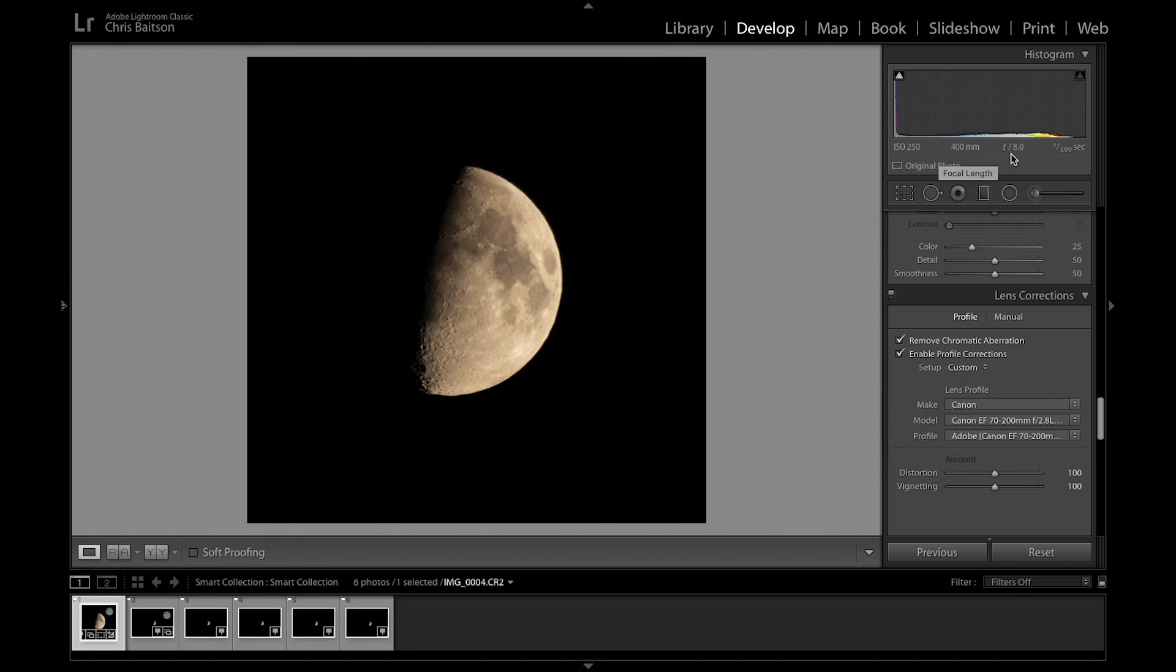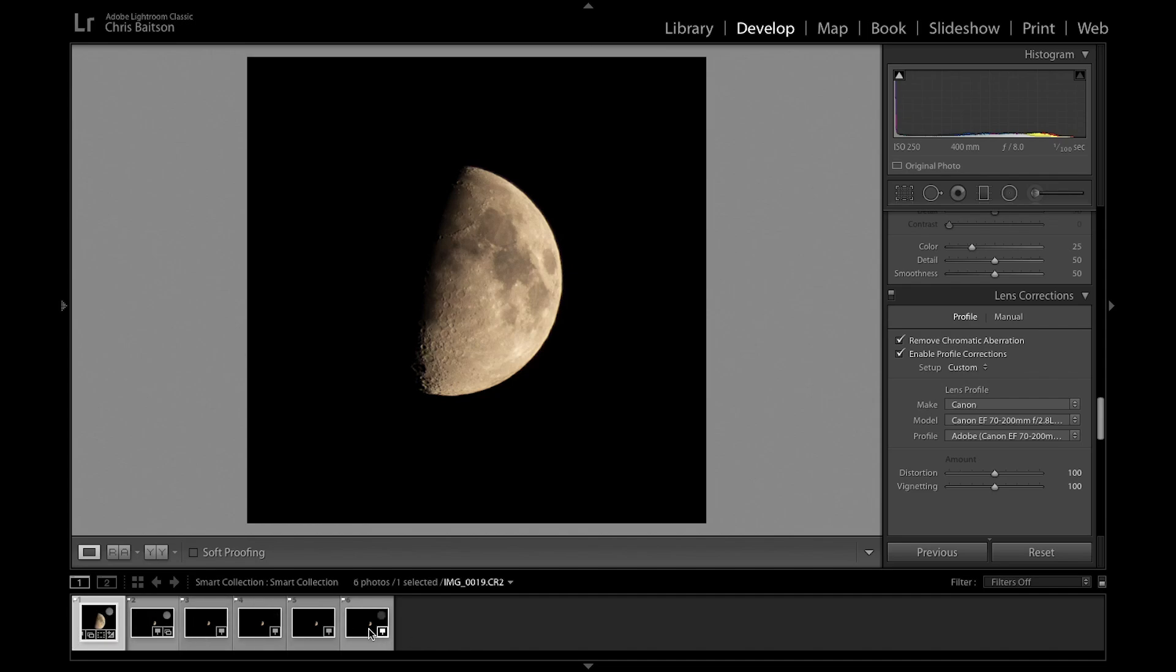These pictures were all taken within 30 seconds to a minute of one another, so they shouldn't have shifted too far. Make sure the first image down here is selected, hold the Shift key and click the last one to select them all.